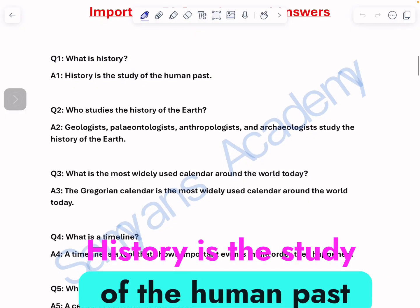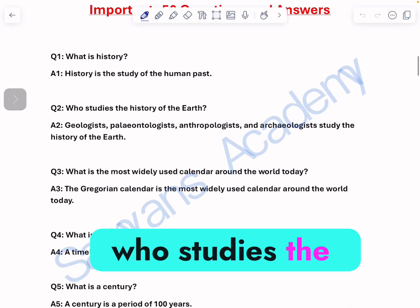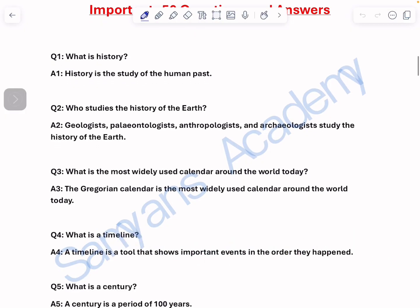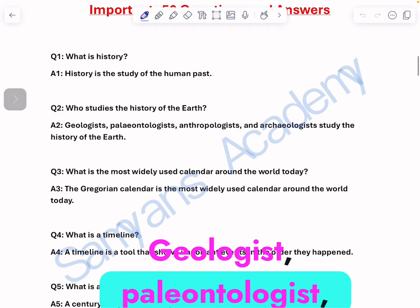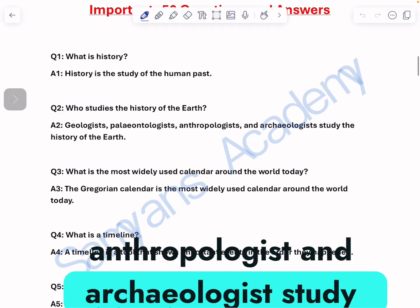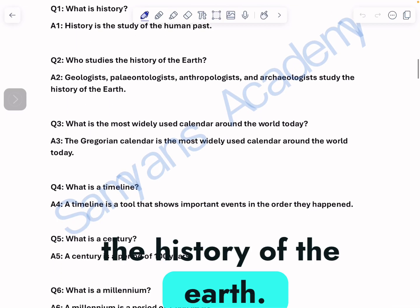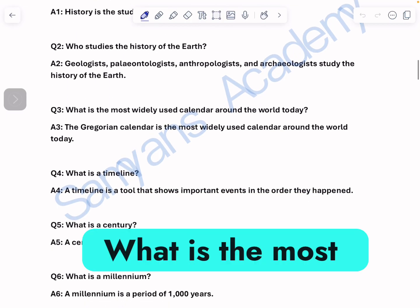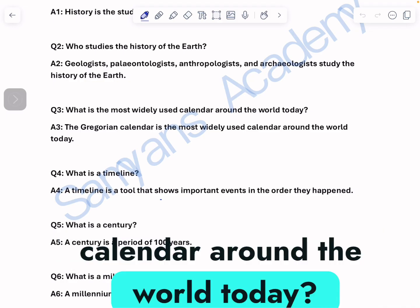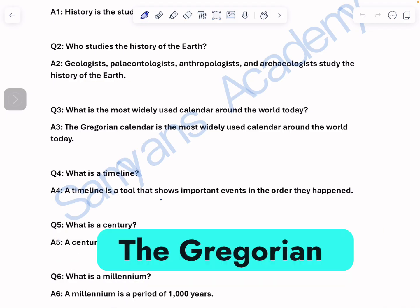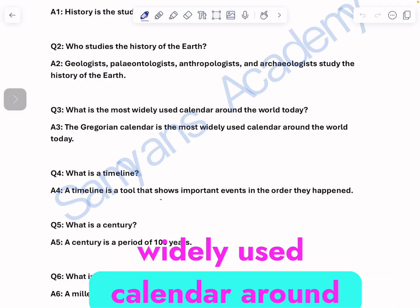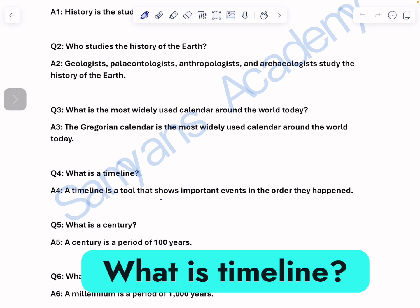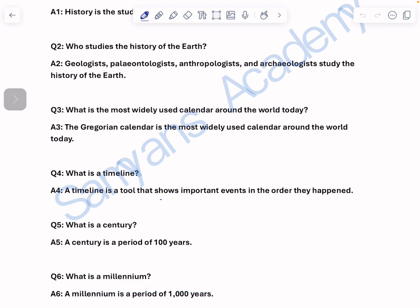Who studies the history of the earth? Geologists, palaeontologists, anthropologists, and archaeologists study the history of the earth. What is the most widely used calendar around the world today? The Gregorian calendar is the most widely used calendar around the world today. What is a timeline? A timeline is a tool that shows important events in the order they happen.